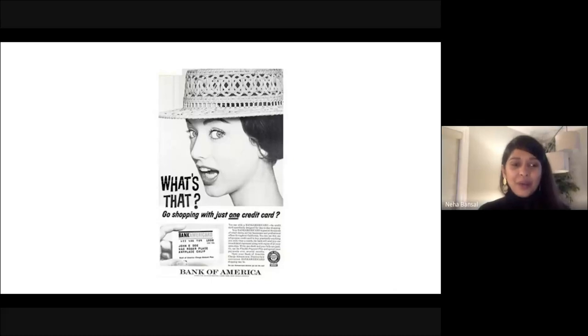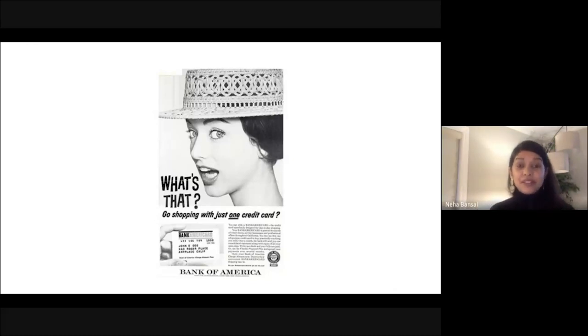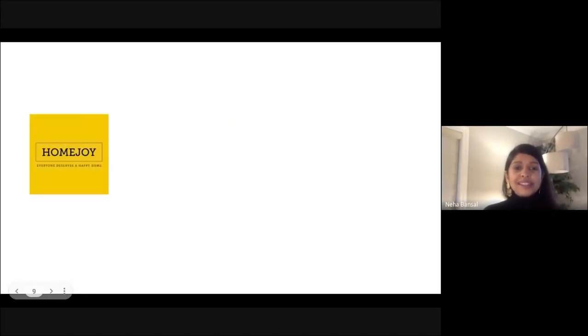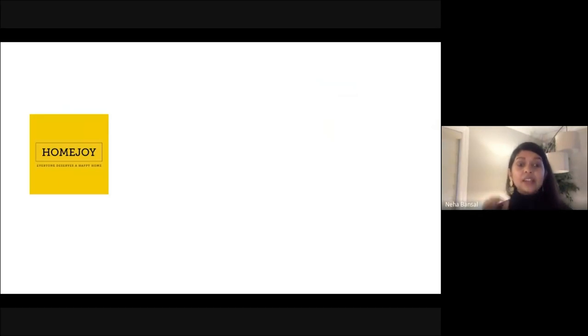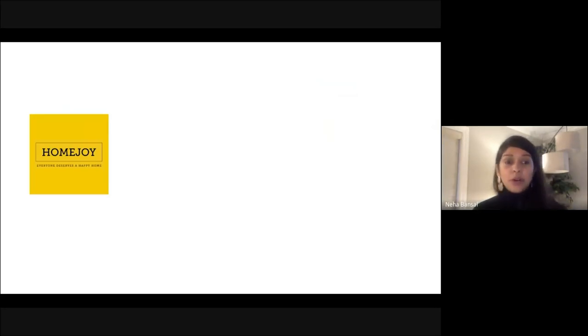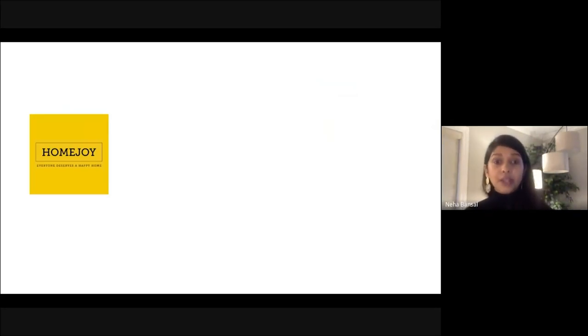Here are some lesser known examples close to my heart. First is Homejoy — Kim Spalding's company focused on matching professionals like electricians and carpenters to homeowners. When they started, their atomic network was just locksmiths. Once they got product market fit by matching locksmiths to homeowners, they expanded to cleaners and electricians, and eventually got acquired by Google to become the foundation of the Google local services product.